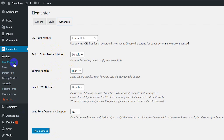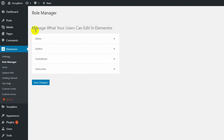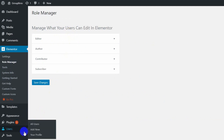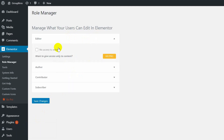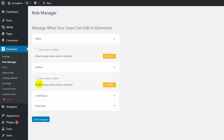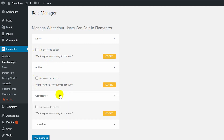The second part of the theme is role manager. Manage what your users can edit in Elementor, and then we will add the user to our website. This editor will be able to access our Elementor. Then we will add no access to the editor. We will add the other Elementor and the contentor to our website.